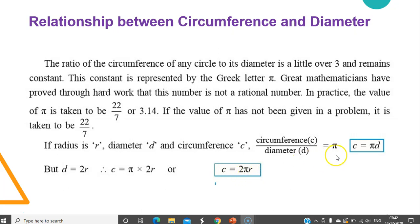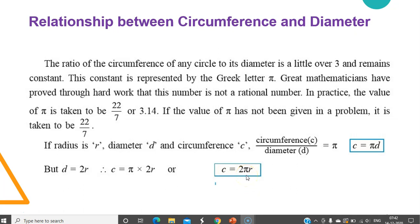So this is one formula (C = πd) and this is another formula (C = 2πr). We use C = πd when the diameter is given to us, and we use C = 2πr when the radius is given to us.